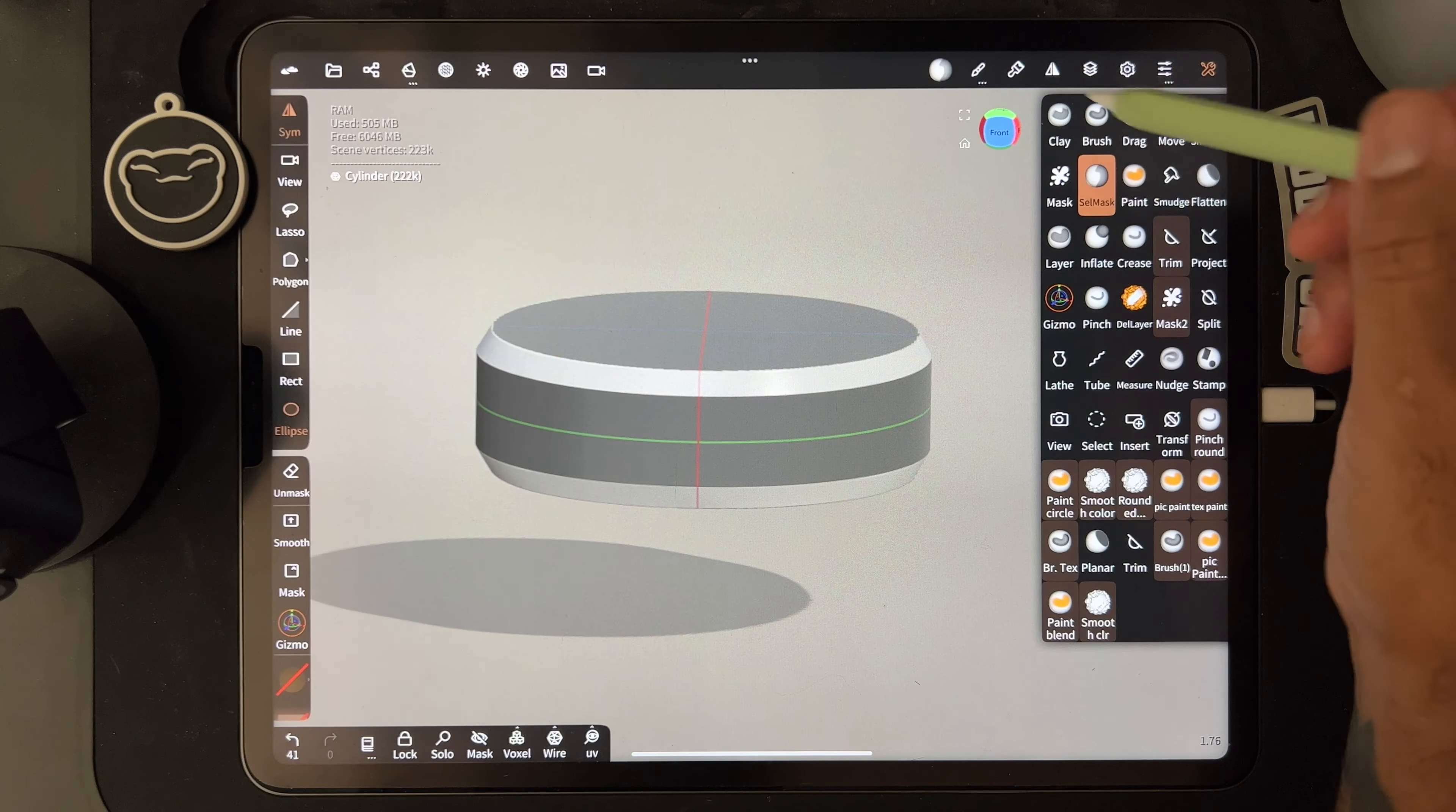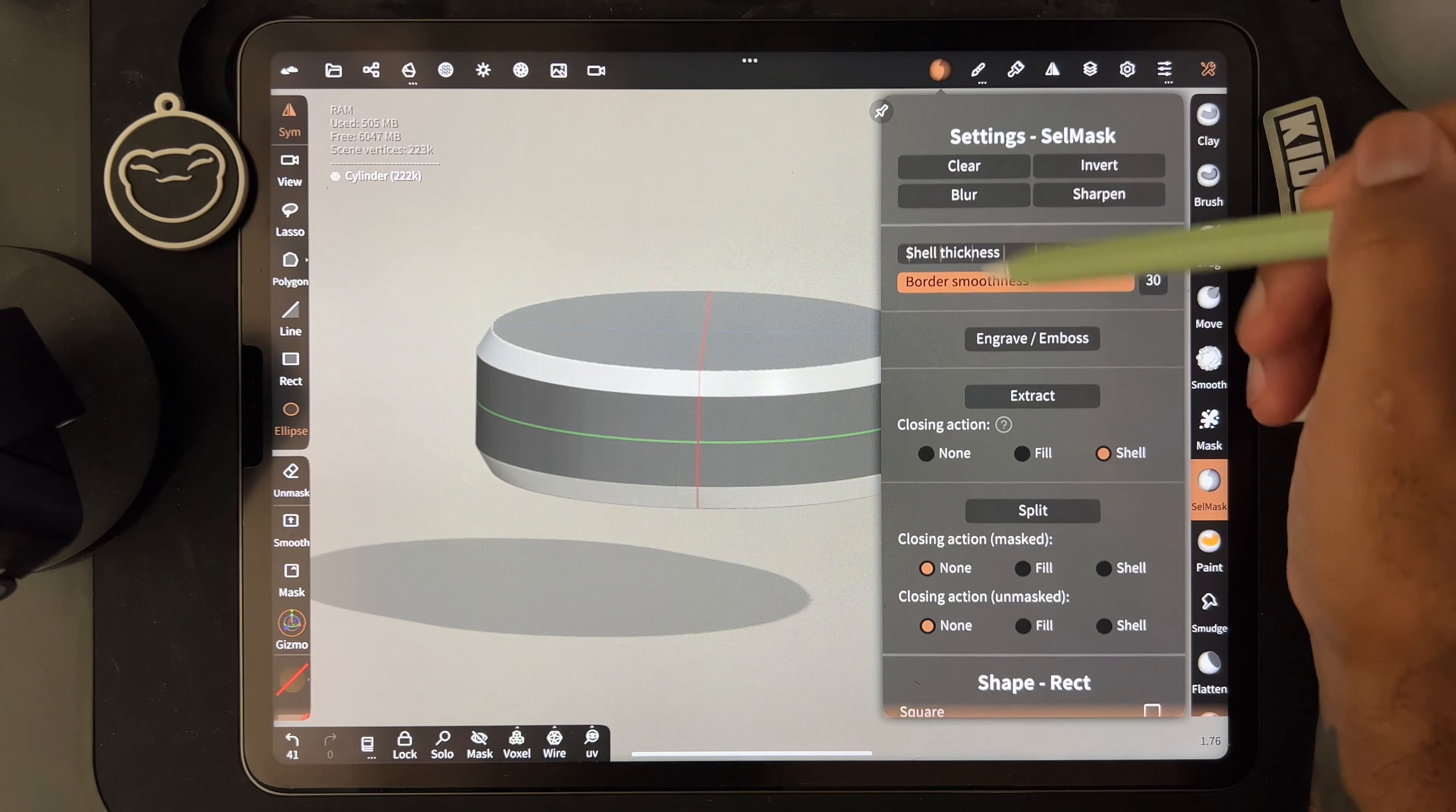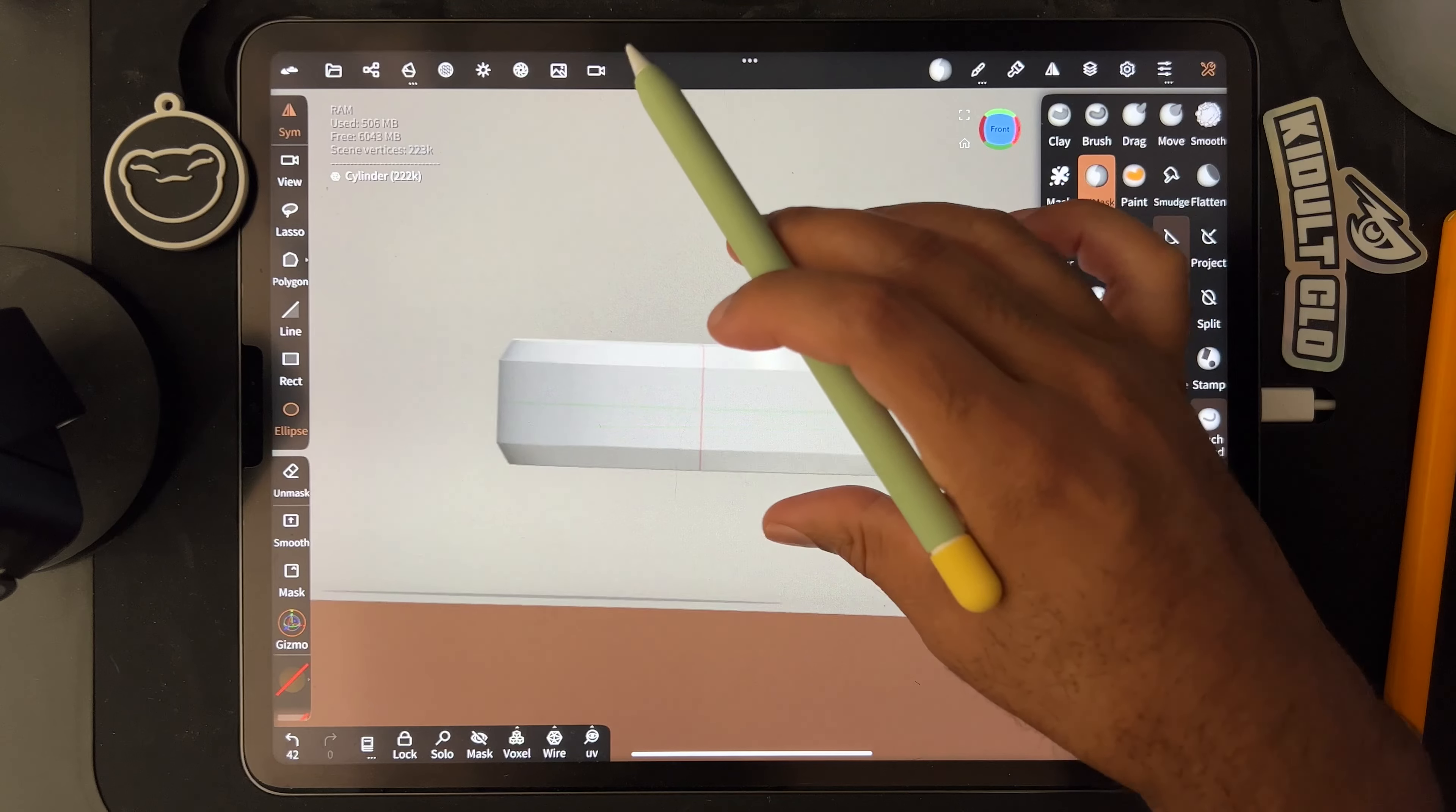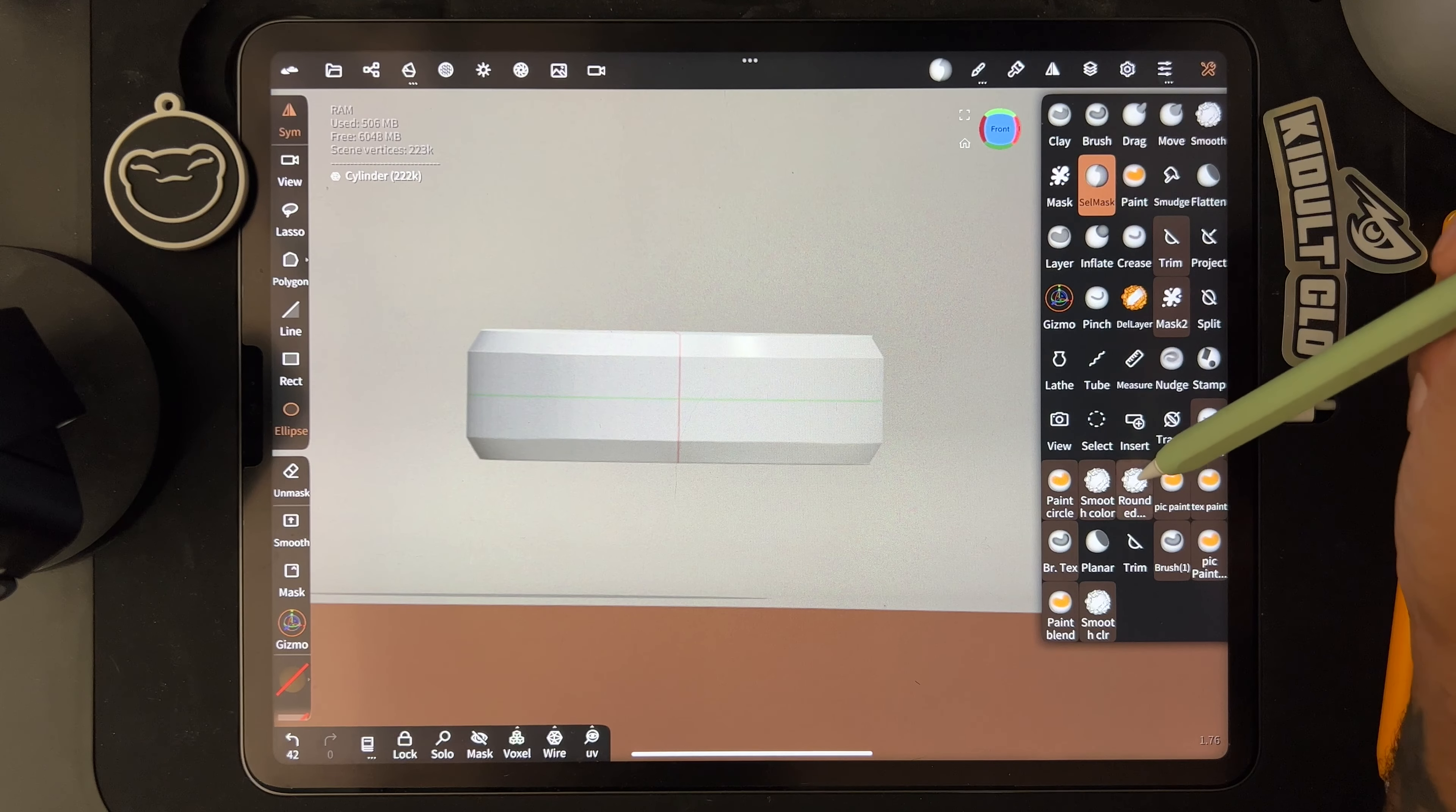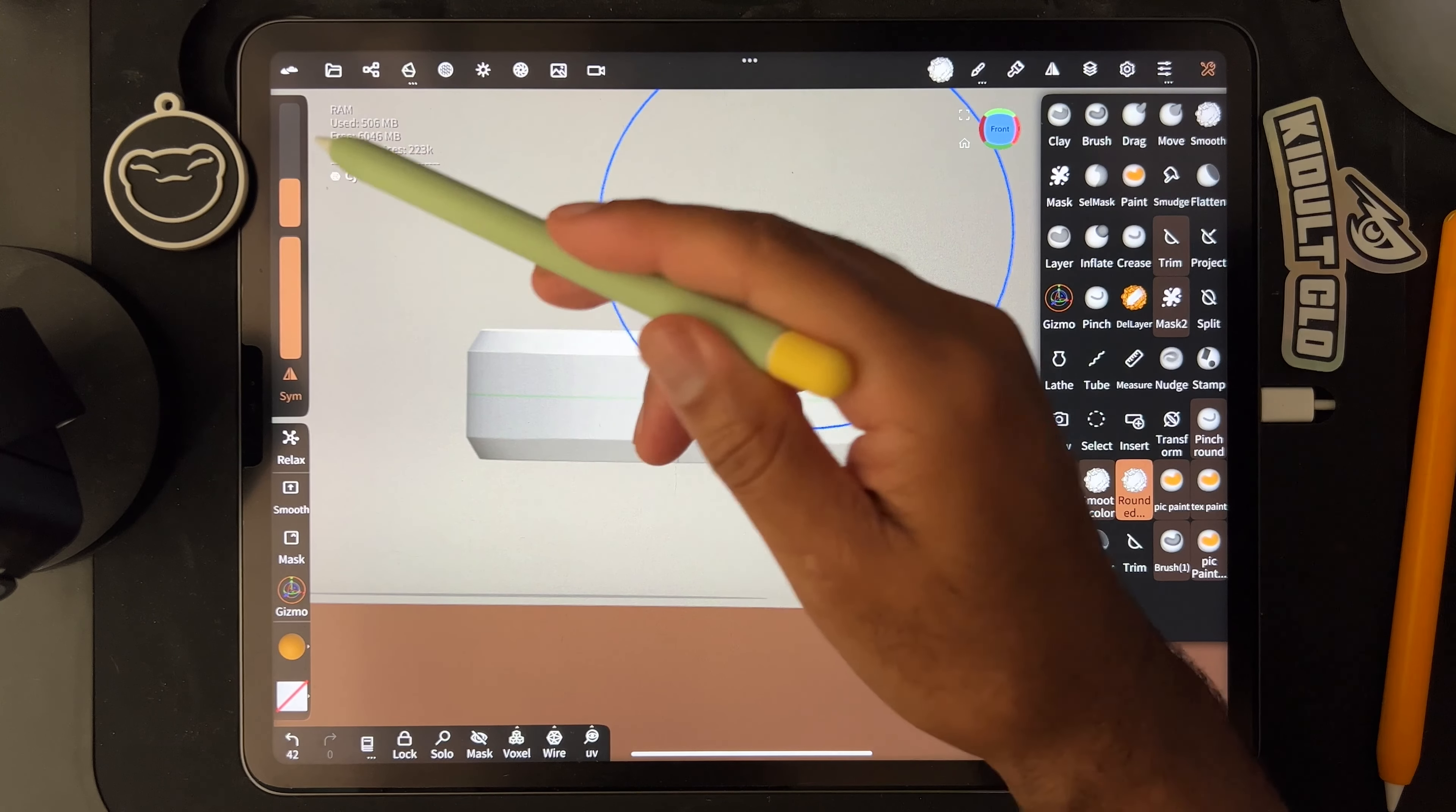So then you're left with something like this which is pretty cool. So we'll take select mask, we'll clear it. And then usually you can take around it, you can take the round edge.